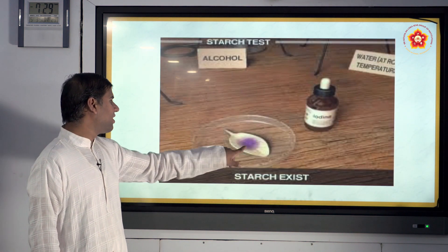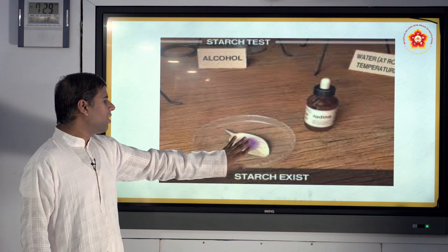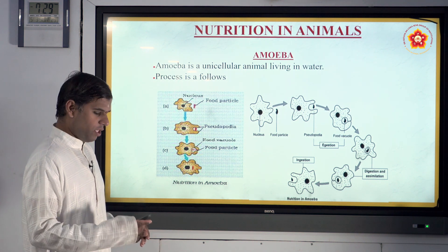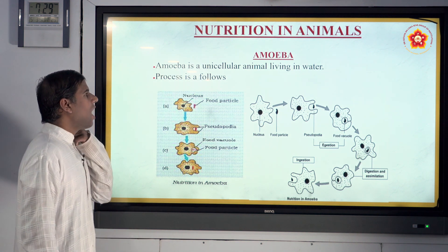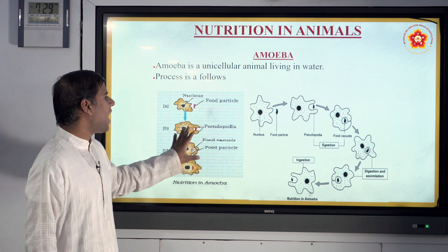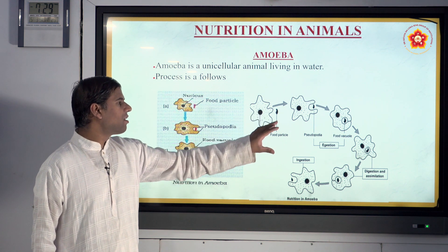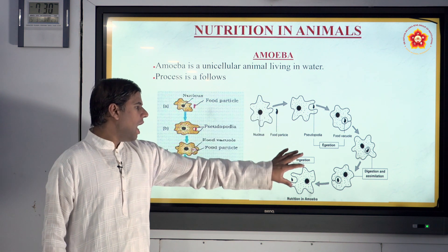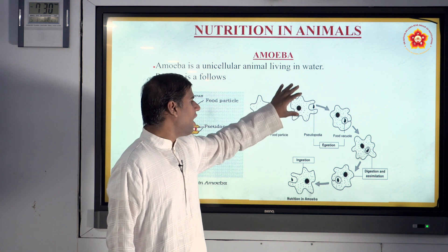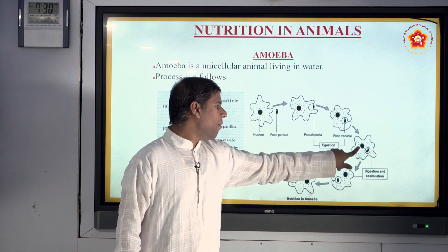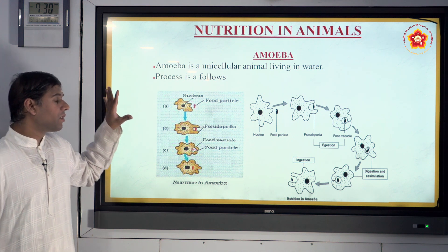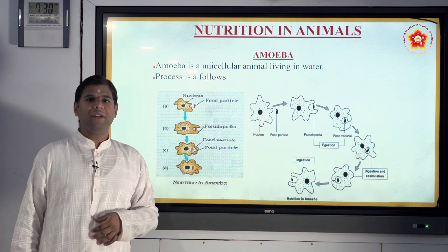You can see a photo where the color has changed, proving that starch exists. Coming back to nutrition in animals, the Amoeba grabs up things using pseudopodia — it grabs the food, takes it inside, assimilates, and digests it. That's a brief overview of the nutrition elements; we'll discuss it further in the next video.